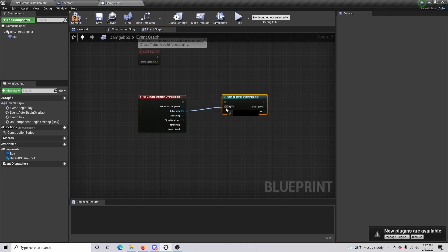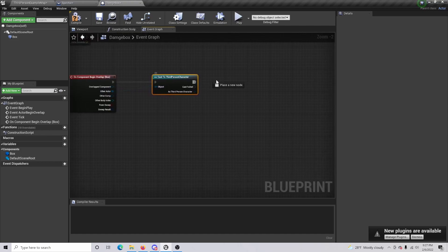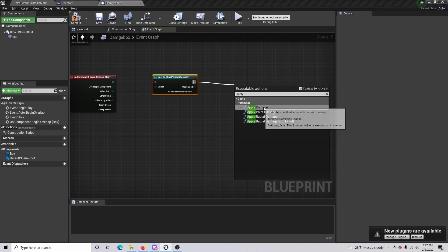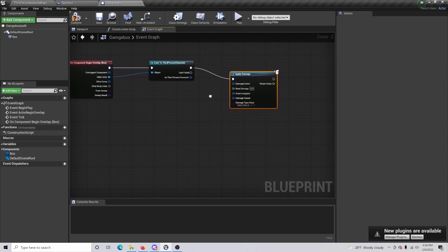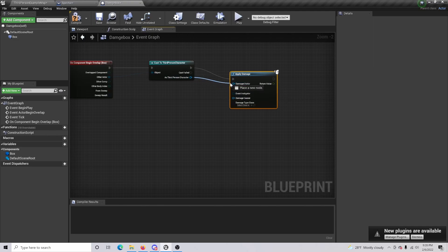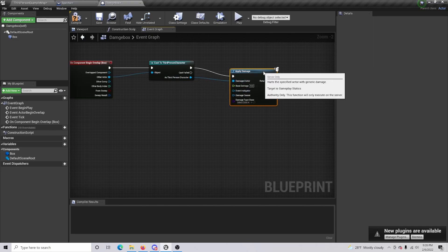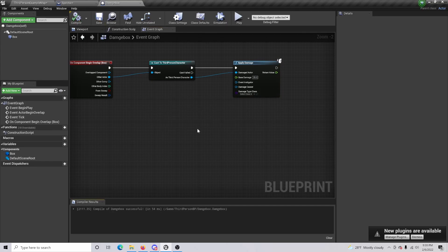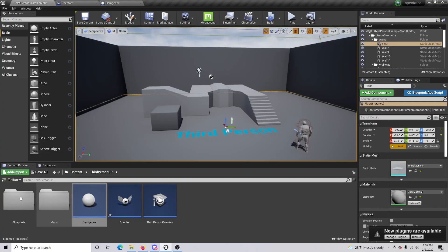For Other Actor, that is going to be our object. From there, drag out and do Apply Damage, which is its own specific node. From the Third Person Character, drag this out as the Damaged Actor. We want to set our Base Damage to 25 for testing in this video. Then just compile and save.